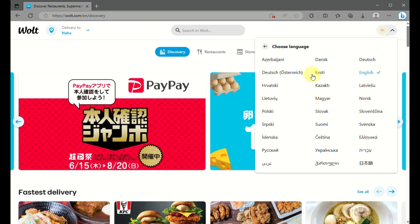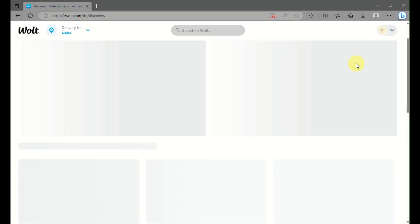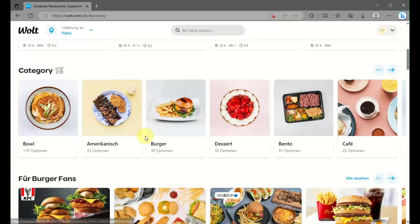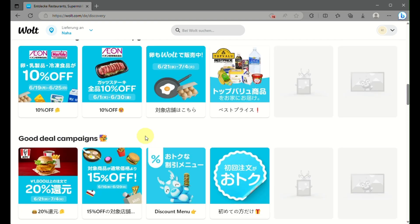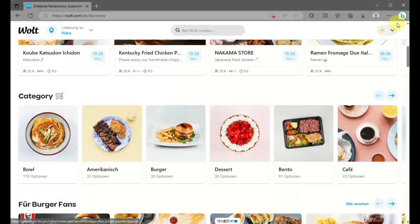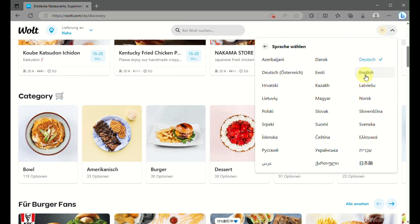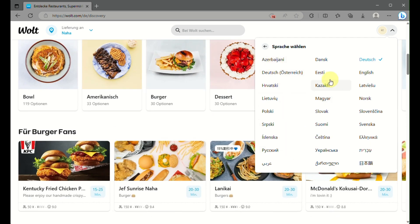There are languages like Dutch and Norse, but most of these are European languages that you can choose from. You'll see that it automatically changes the language for you. It actually offers a lot of languages.